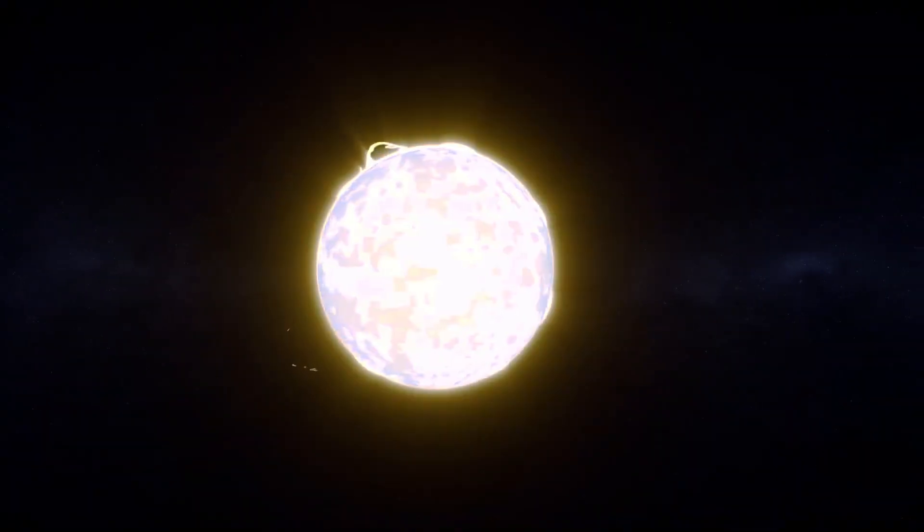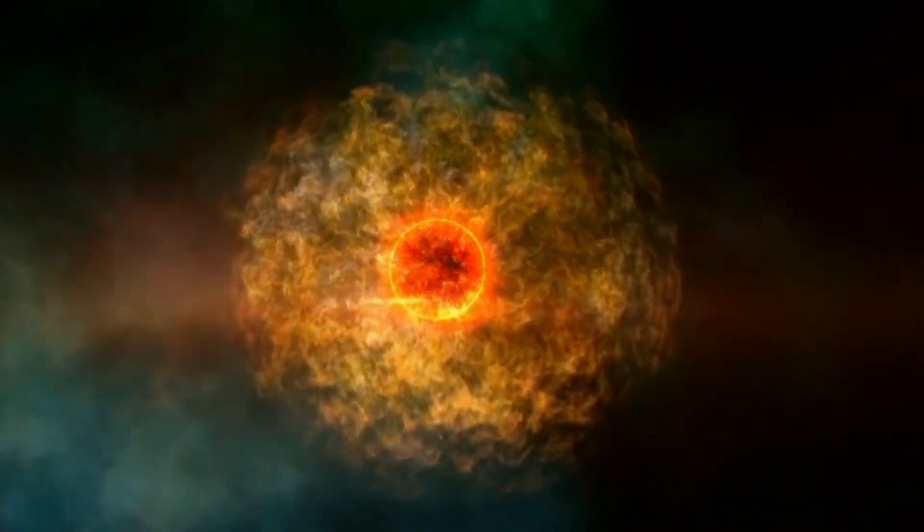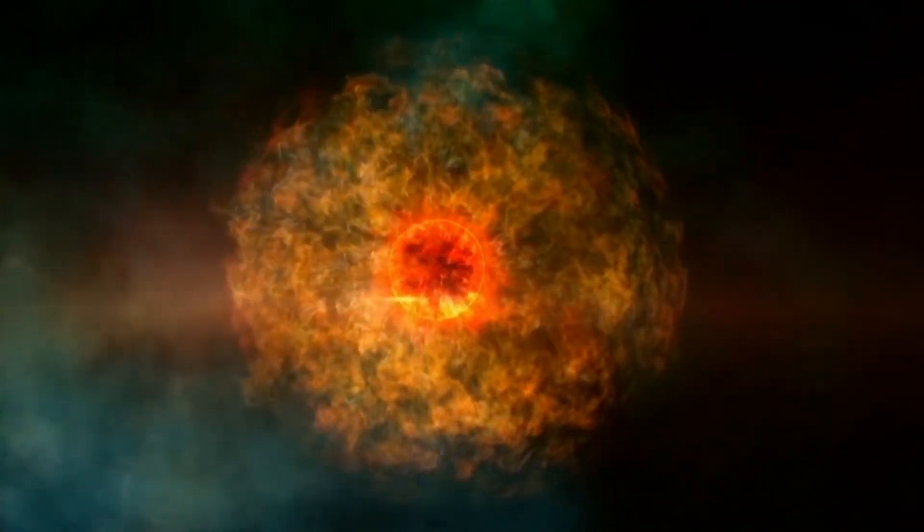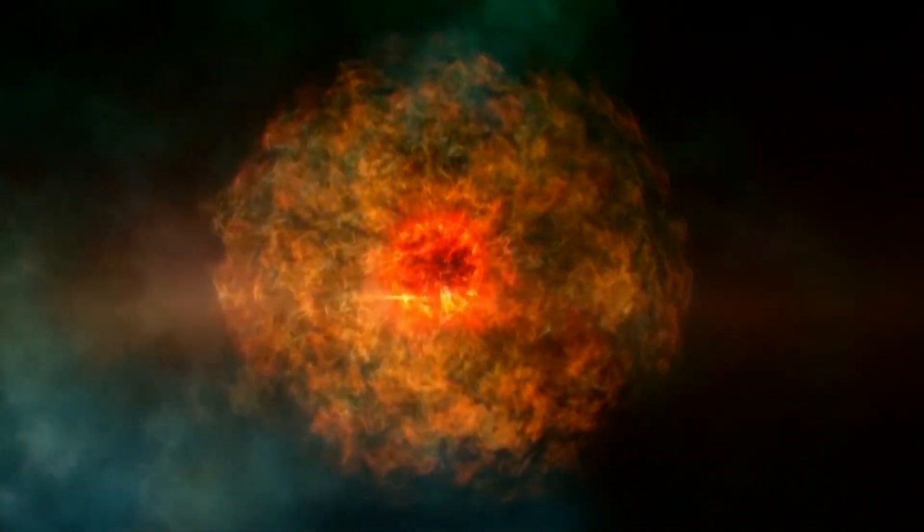The Betelgeuse dimming event was a reminder of how complicated it is to observe the night sky in real time, and how little we know about this big, strange world of space and time.